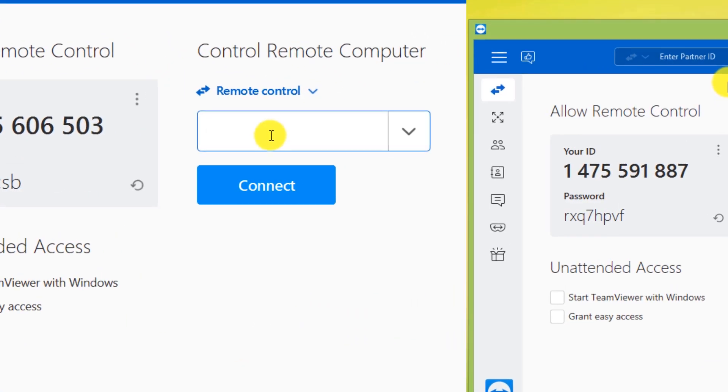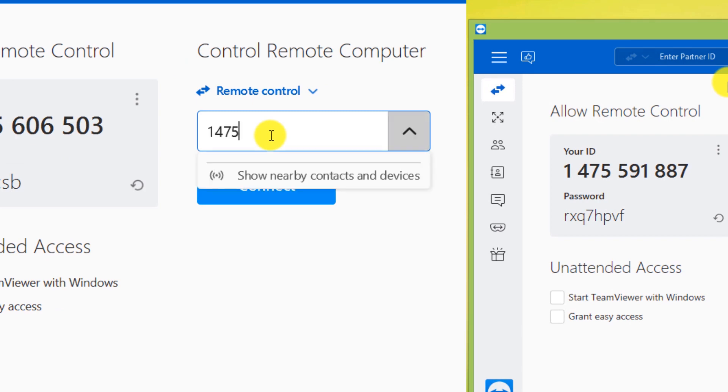First, we enter the ID in this section. Then we click on Connect.